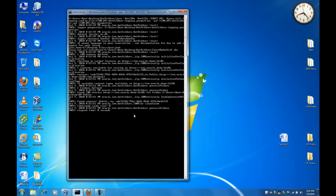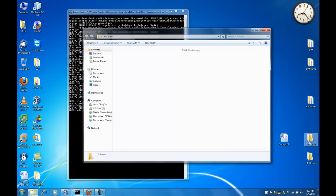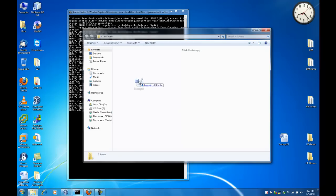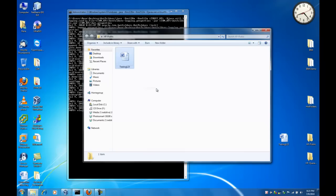The hot folder Java application is now started and is looking for documents that are dropped in this folder, hfpublic. When we open that folder, we can drag and drop a Word document and copy it into the folder.